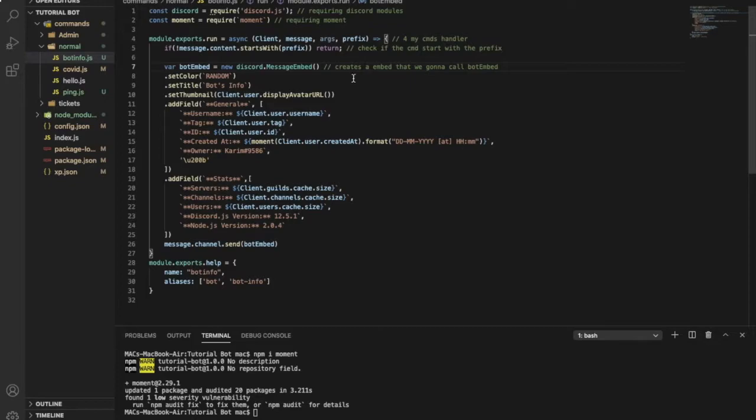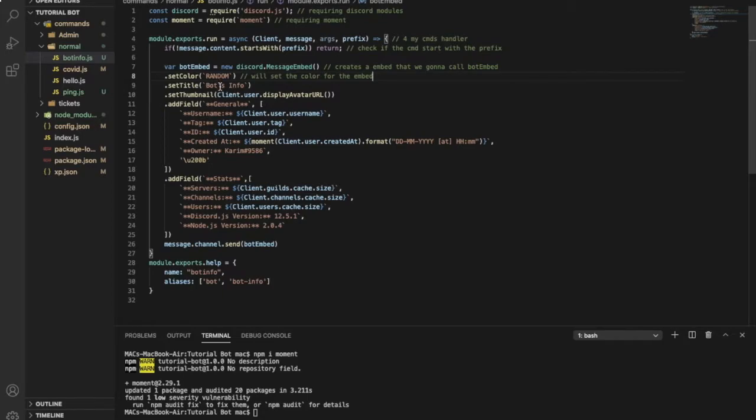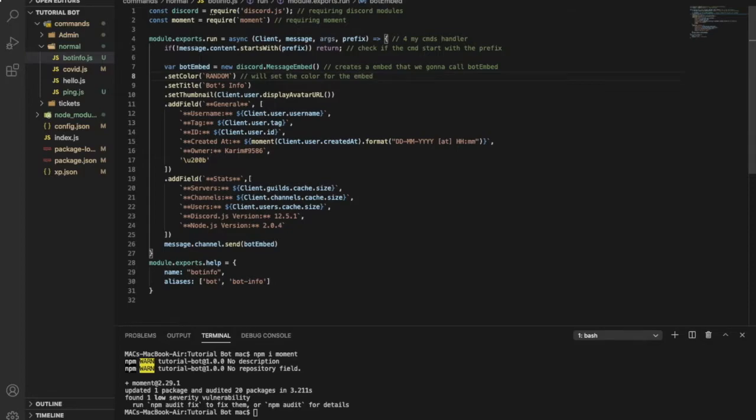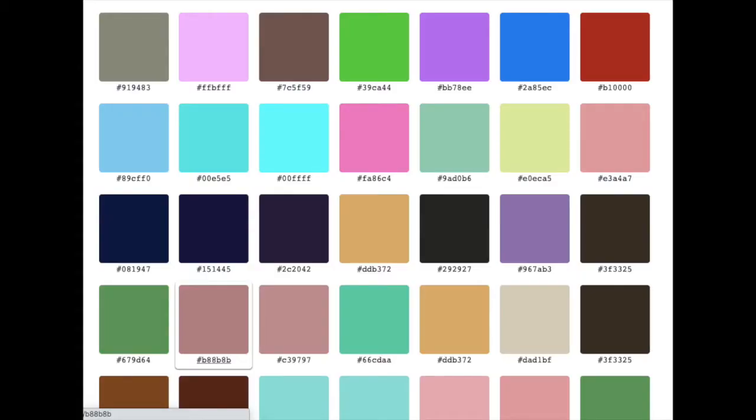So guys, here we will set the color for the embed. You can make it random, you can make it like a certain color like red or blue, whatever you want. But here, let me put it back. If you want a special color or a special shade of blue, you can just use the hex code.